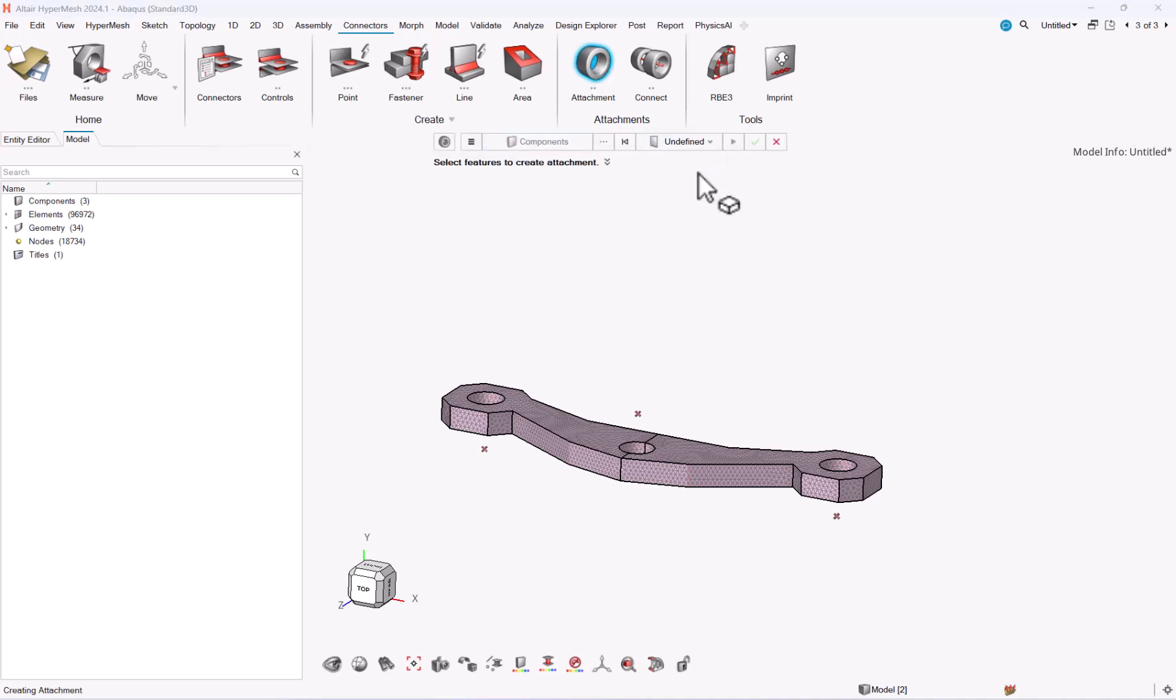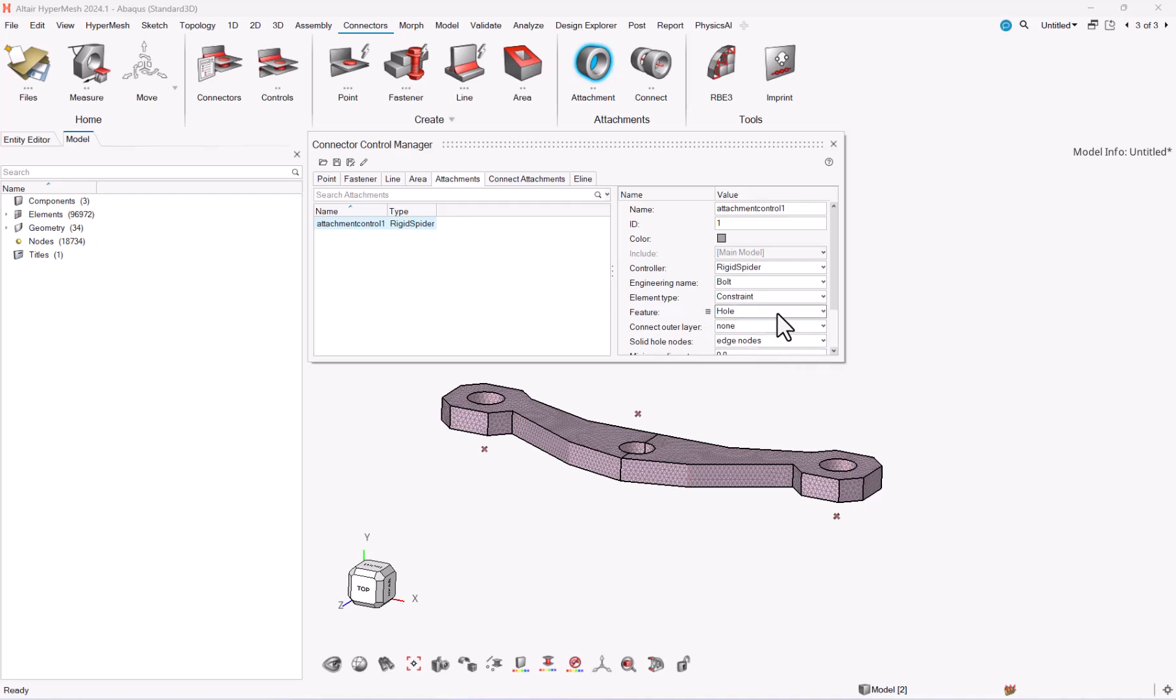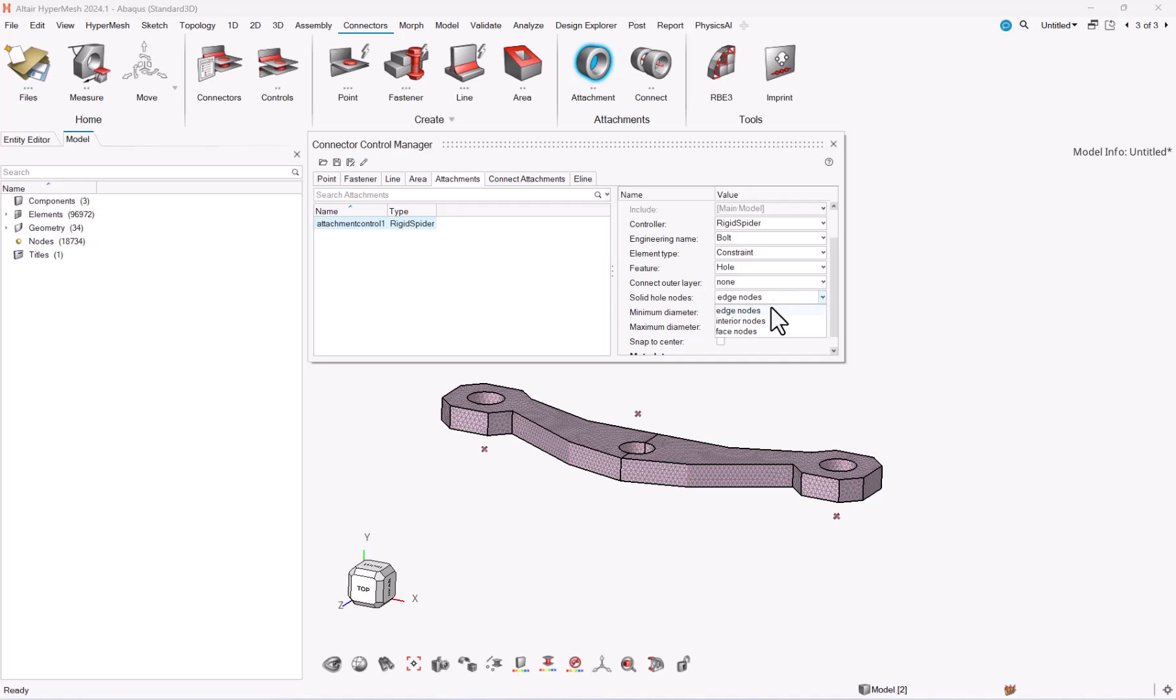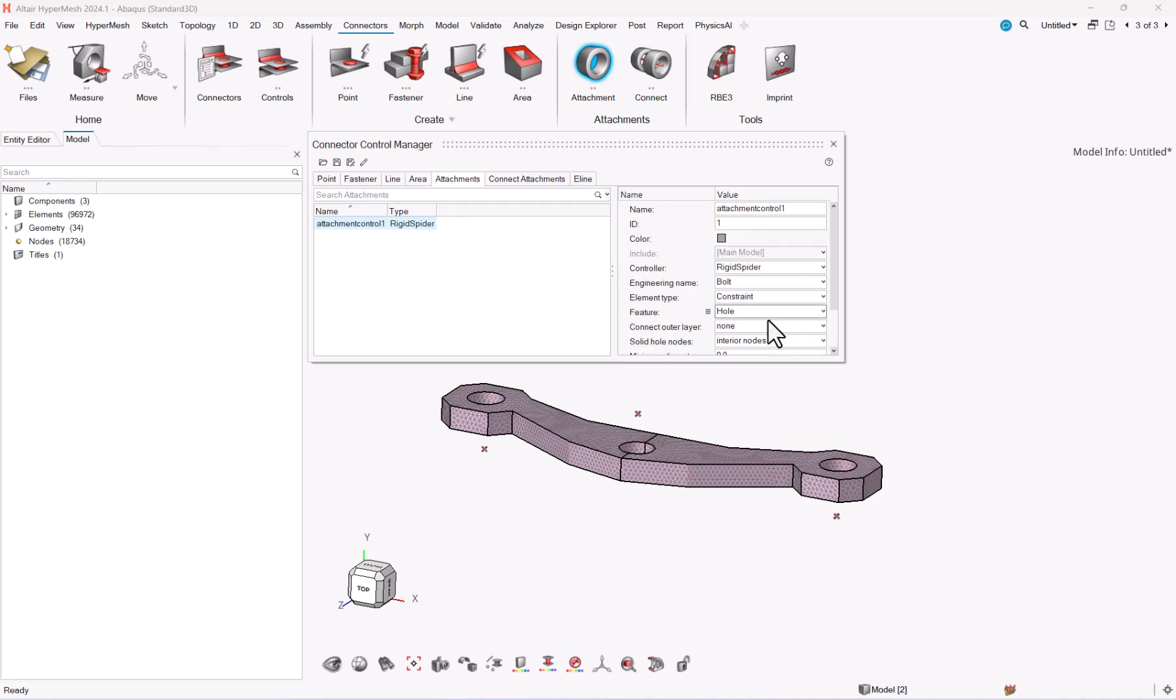The first thing is to go for attachment control. So I will create a new one. It will be a bolt and I will use the constraint detect hole with solid hole nodes. I will ask for interior nodes and here's the diameter. I have to extend it a little bit because my part is larger.